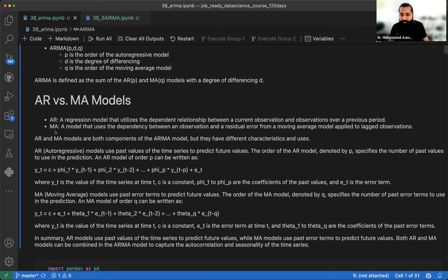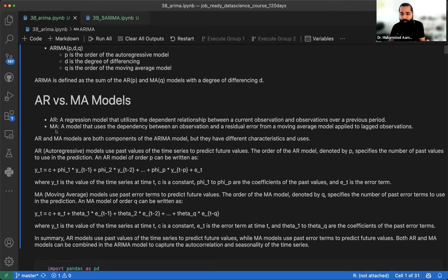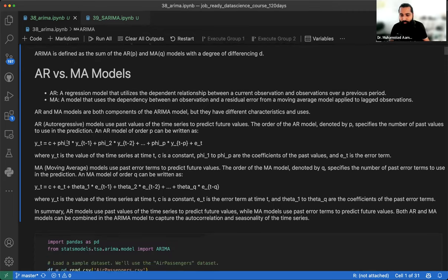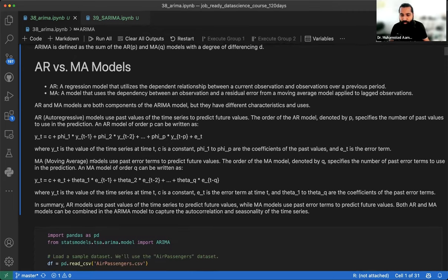Moving average depends on the relationship between an observation and the residual error of the previous observation. The residual error — the standard deviation or residual — of the previous observation influences the current observation.